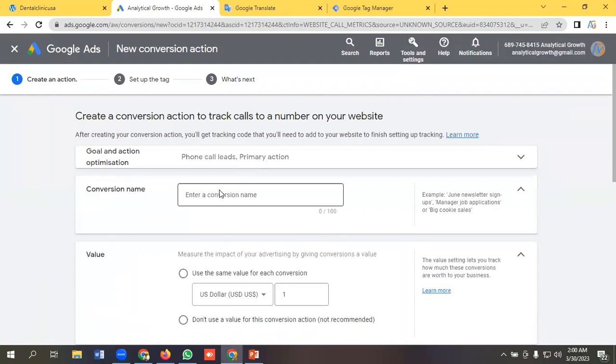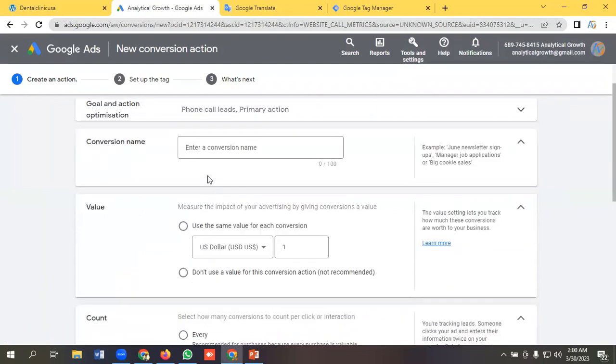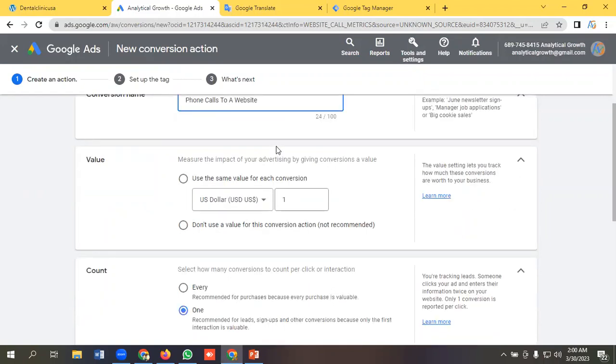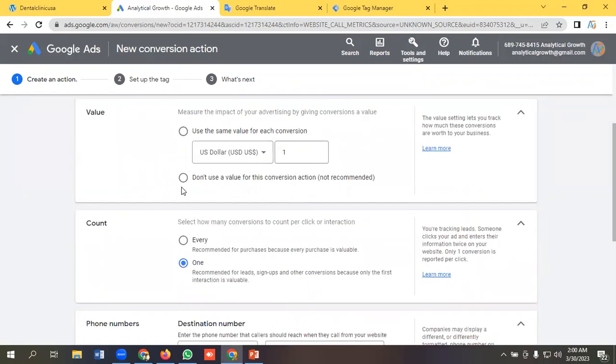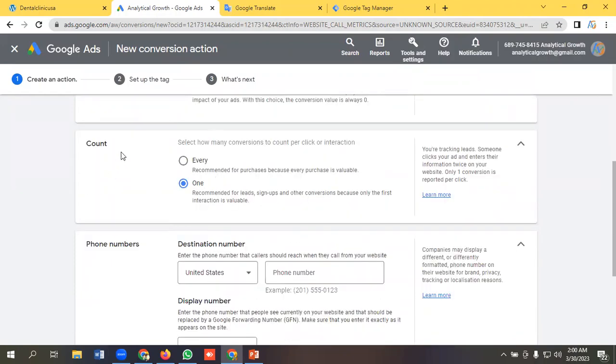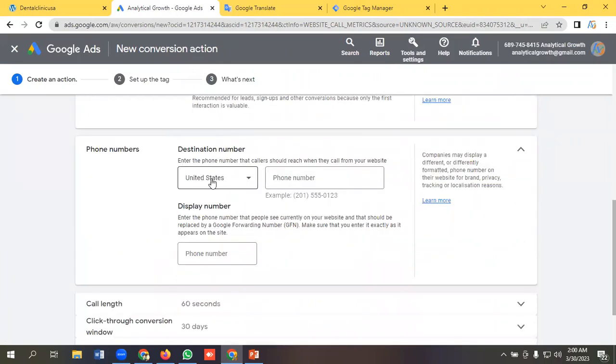Then I have to give a name here like phone calls to a website or website phone call. Okay. Value - you can put a value here. I will not use any value so I'll select the second one and I will count it as one. So you need to give a destination phone number.